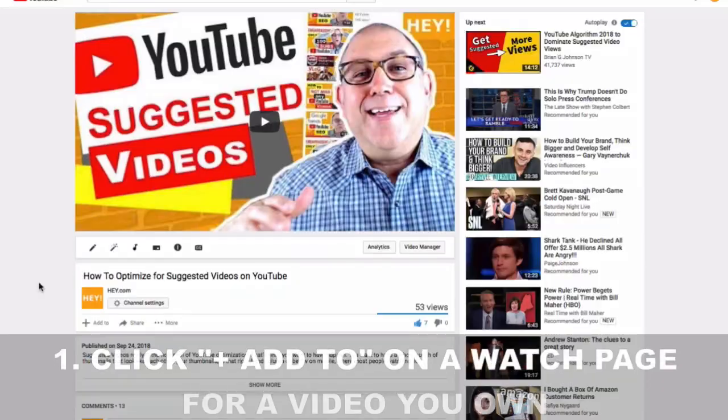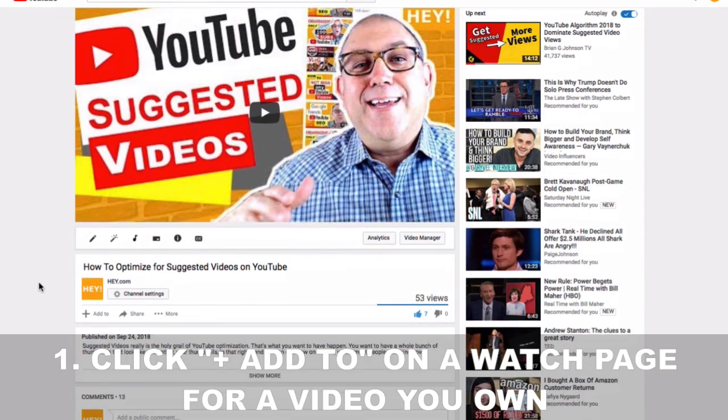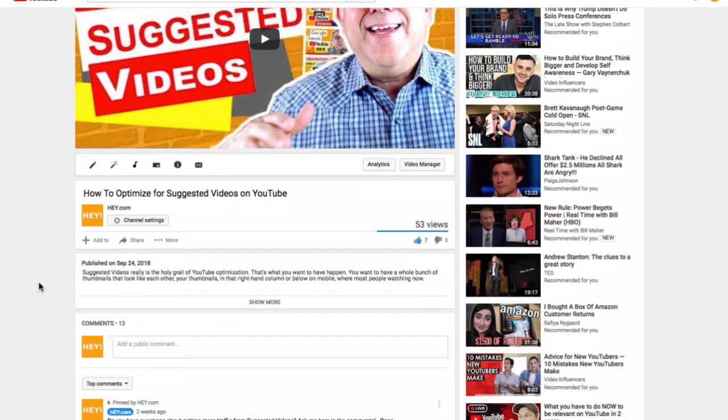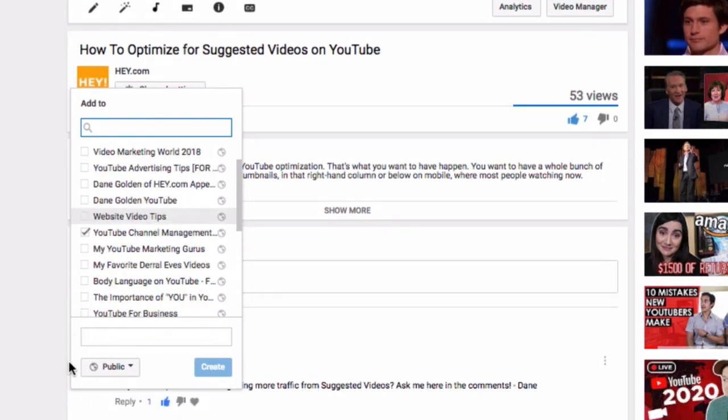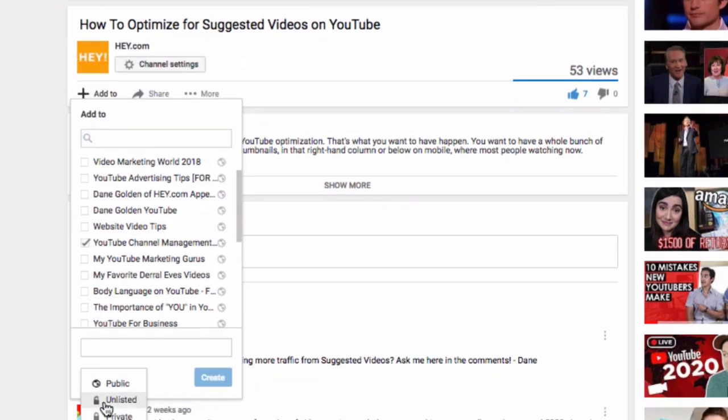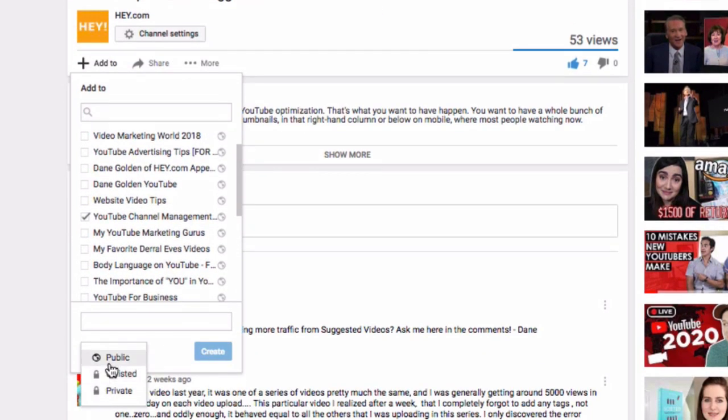When you create private playlists, the whole point is for somebody not to see them — but you can see them. There are several different ways to do it and I'm going to show you each one. This is one of them: I'm logged in as my own channel and I just click 'Add to,' and instead of public, I make it private.